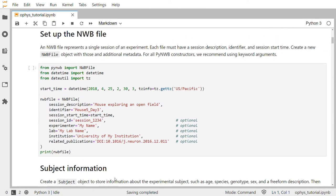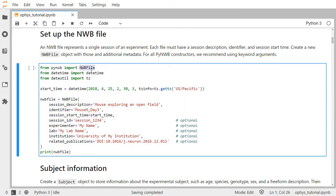Let's start setting up the NWB file. An NWB file represents a single session of an experiment. Each file must have a session description, an identifier, and a session start time. In the code below we will create a new NWB file object with those and additional metadata. Here we're importing the NWB file class from the PyNWB package, importing some datetime utilities, and then creating a new datetime variable representing April 25th, 2018 at 2:30 in your specific time zone.